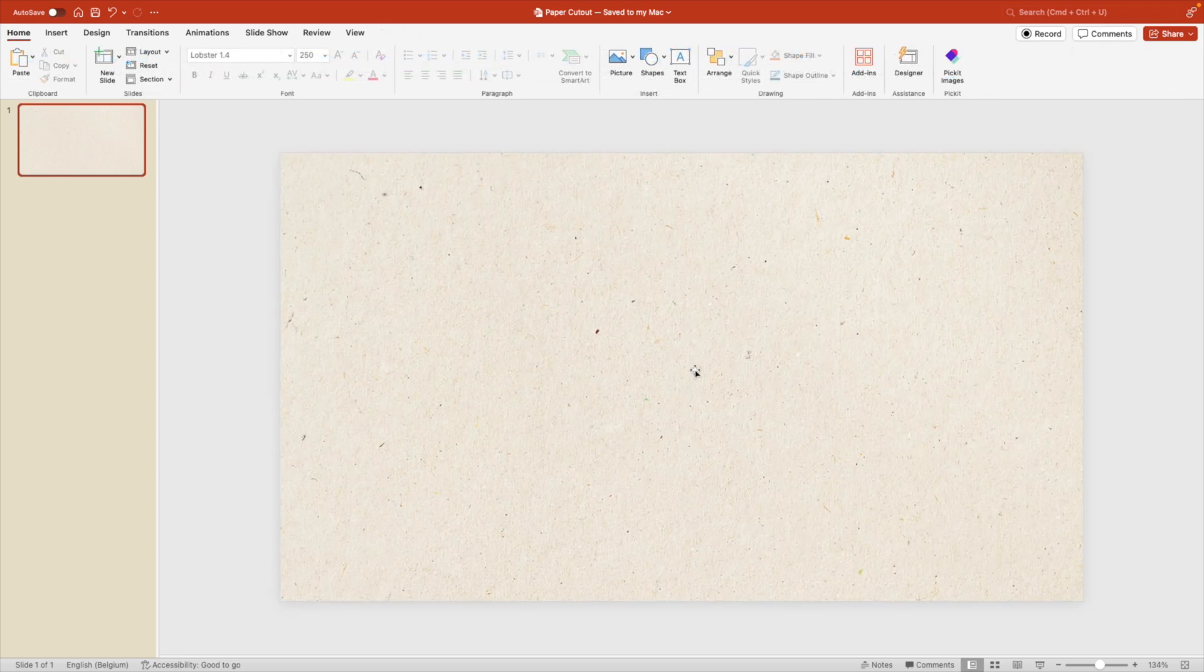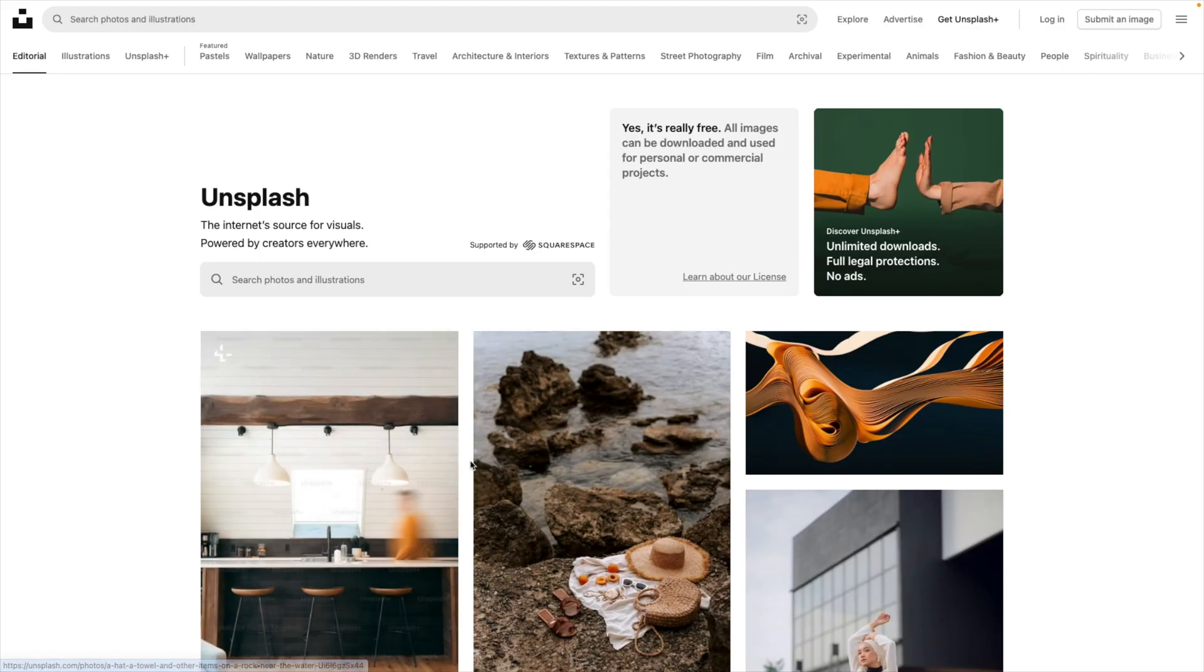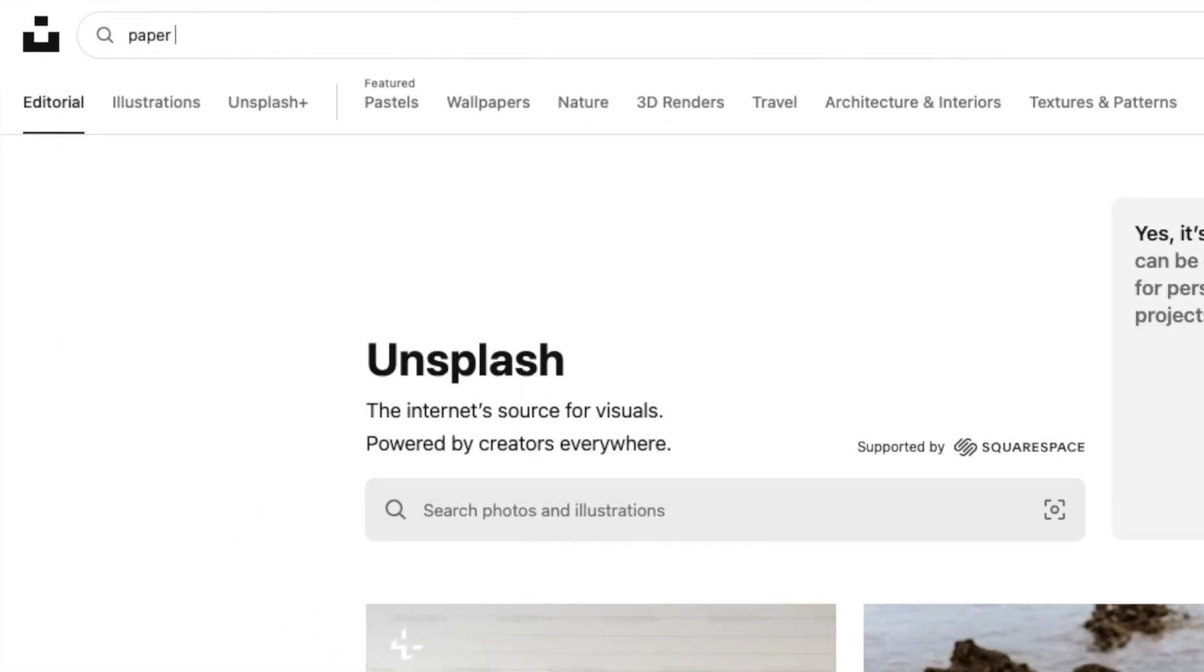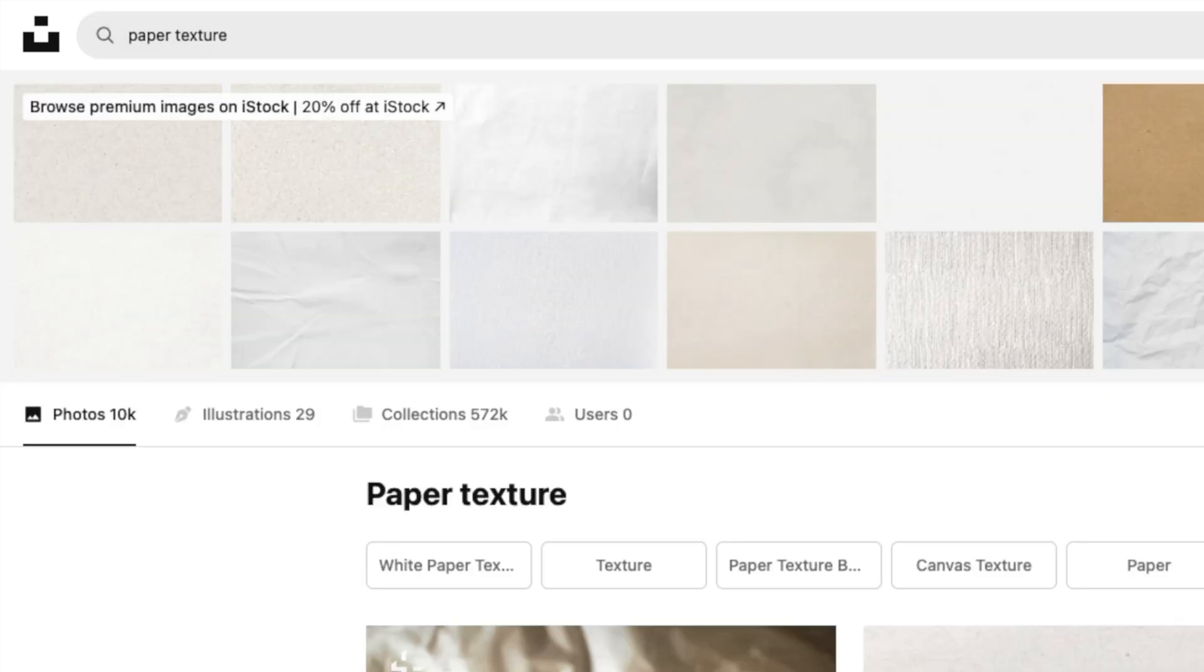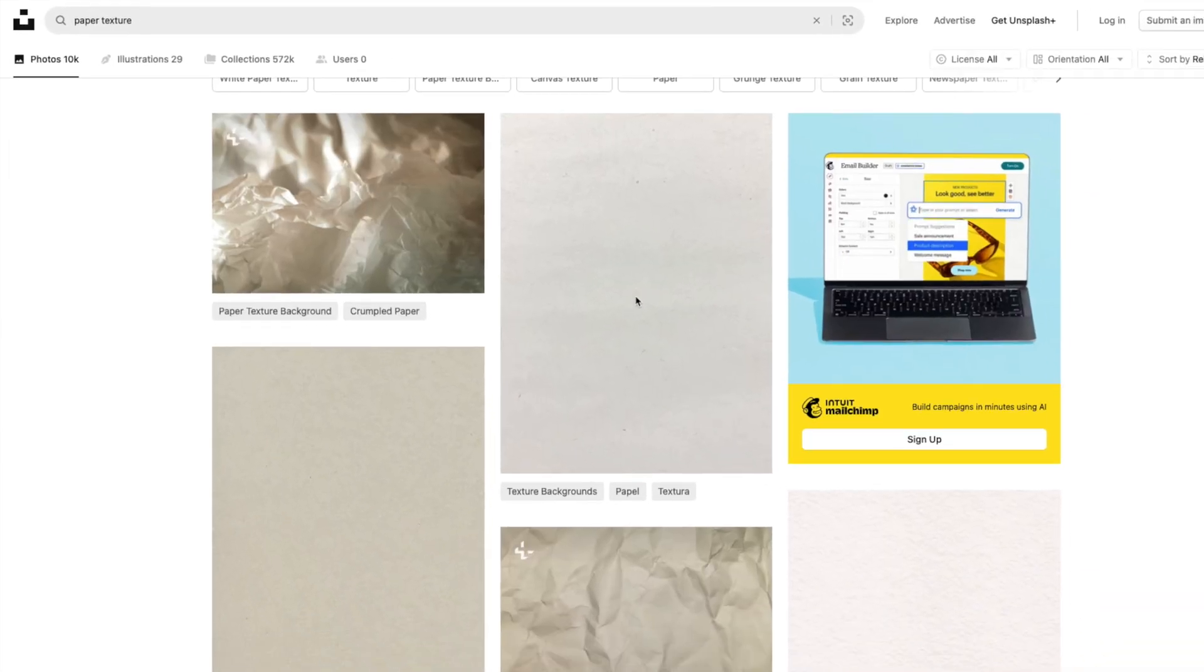If you don't like this particular style of paper, there's also alternatives that you could use from Unsplash. So let's jump into Unsplash. And also here you can find any paper texture that you want. So if you type in paper texture, this gives you a lot of options that you could use.